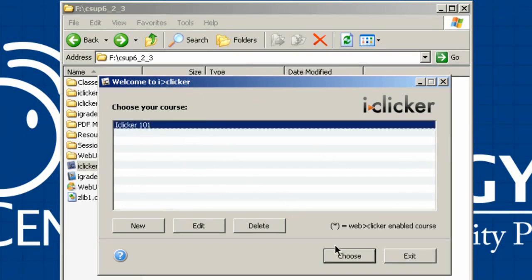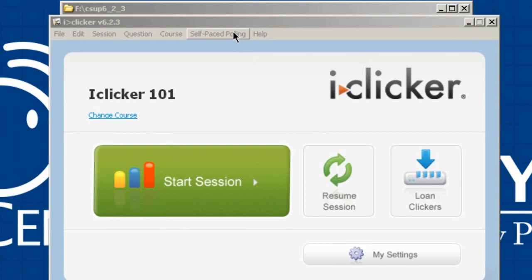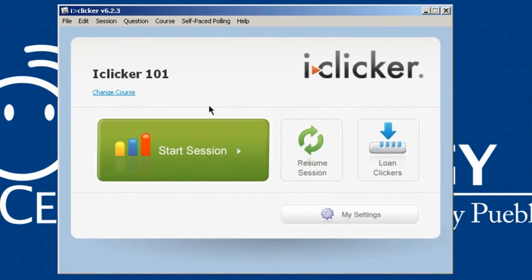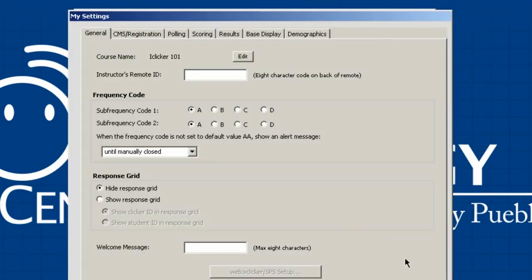Clicking on iClicker 101 and choosing it brings you to the iClicker screen where you can start a session, resume an old session, loan out clickers, or adjust settings. Since this is the first time in this course, I'll adjust the settings. Clicking the Settings button gives you basic information to input so your class runs with these settings for the rest of the semester. If you have an instructor remote, flip it over, take the number, and enter it there — that way you can use the remote to progress through PowerPoint presentations and participate in certain class activities.